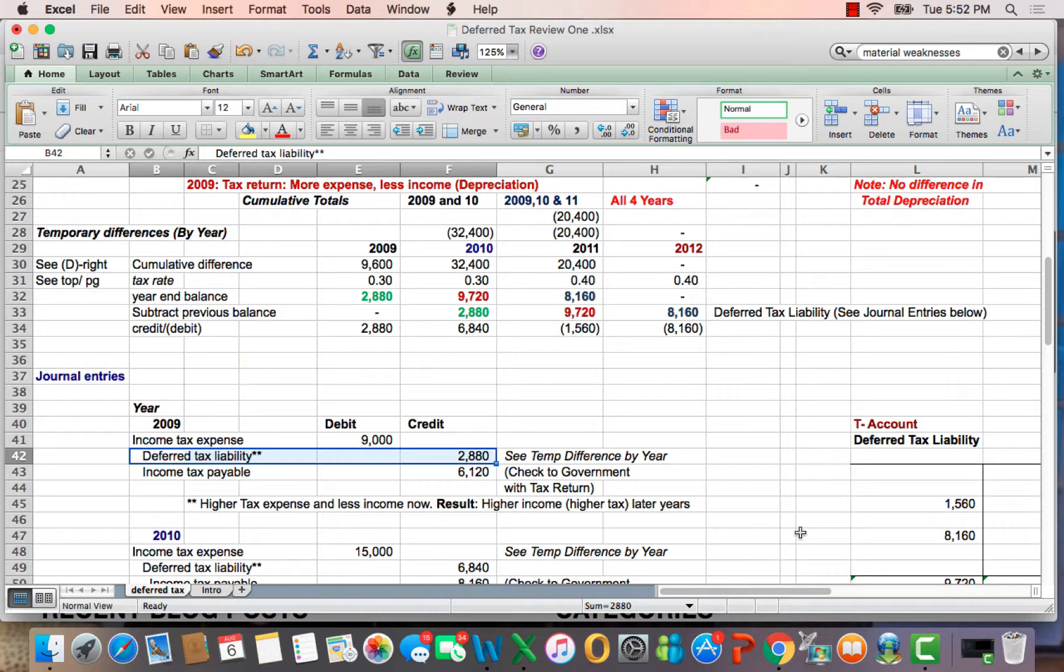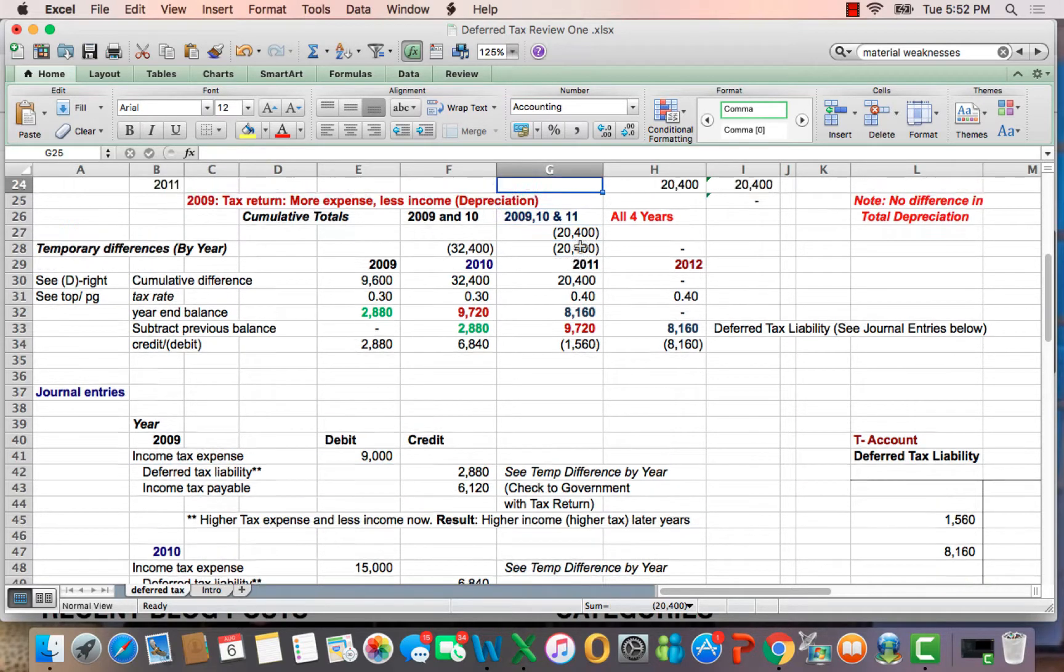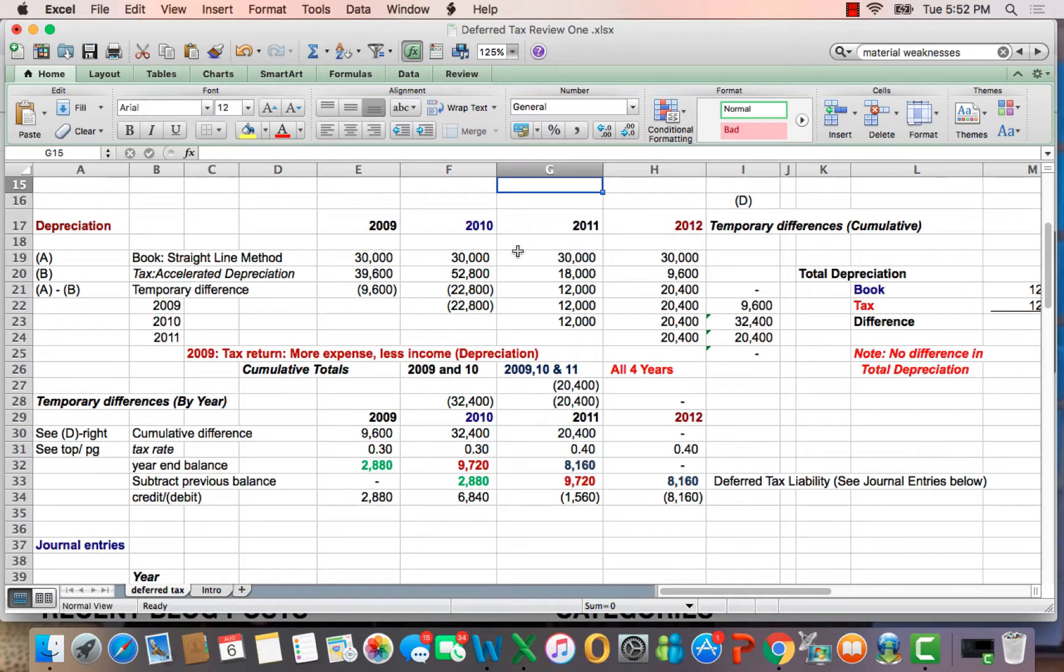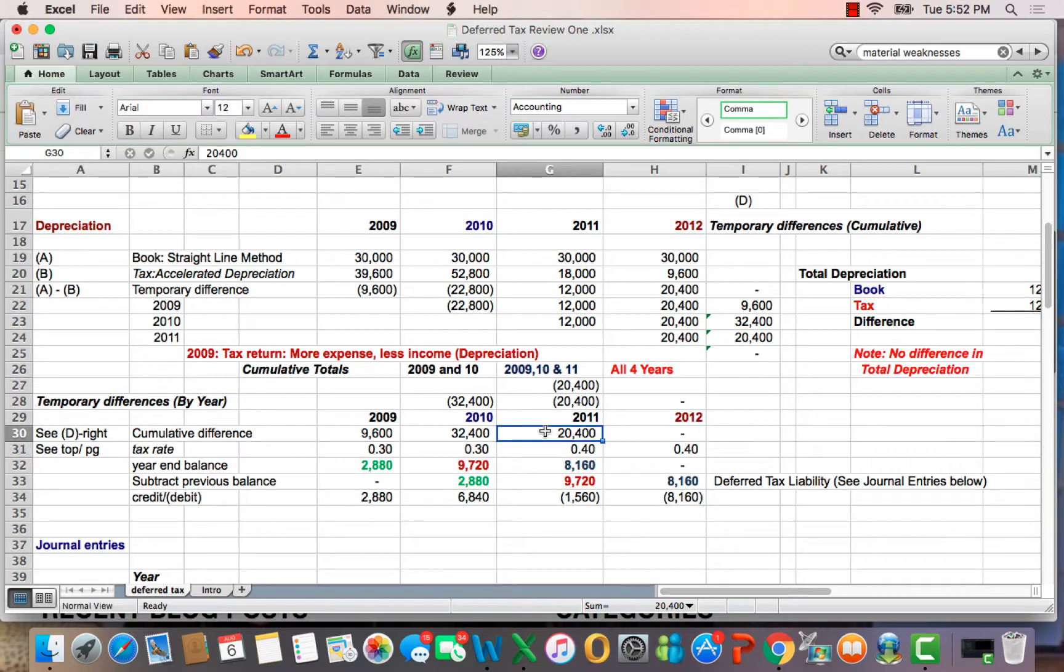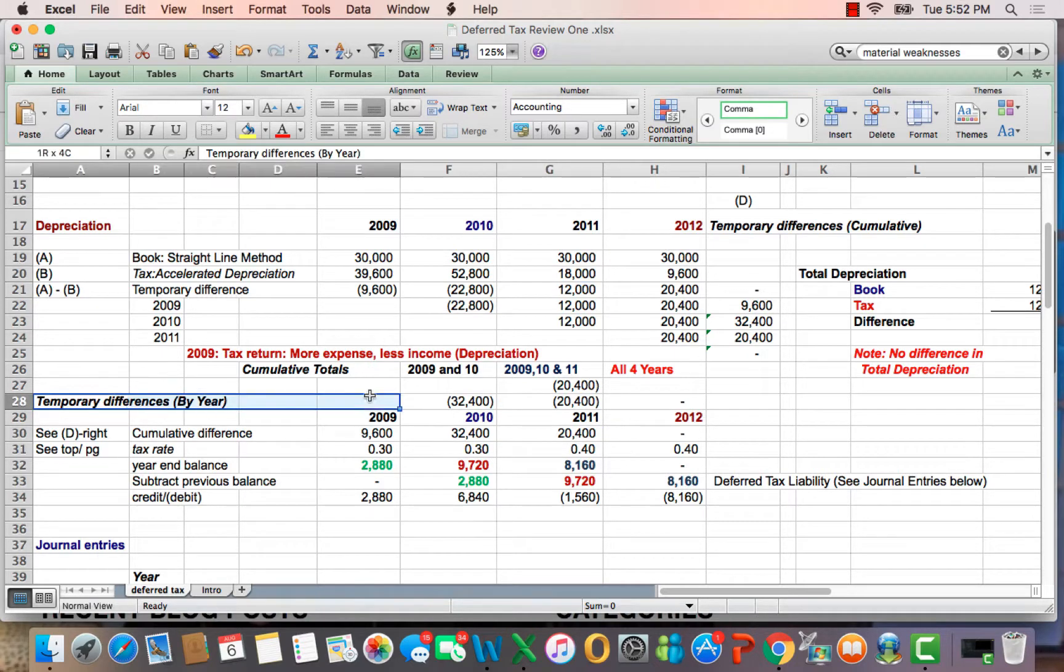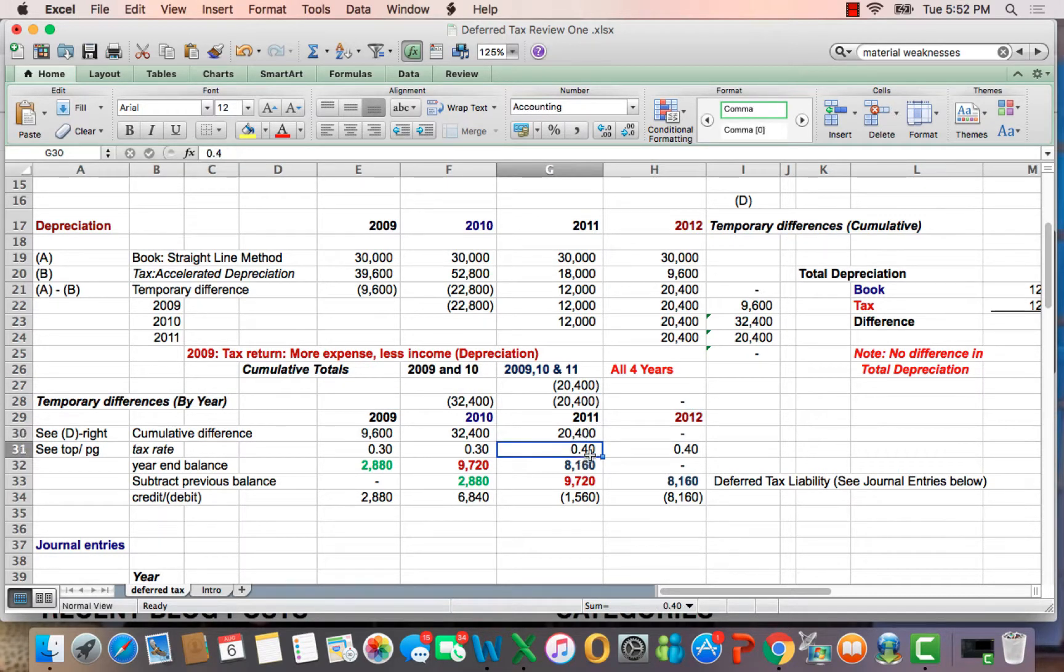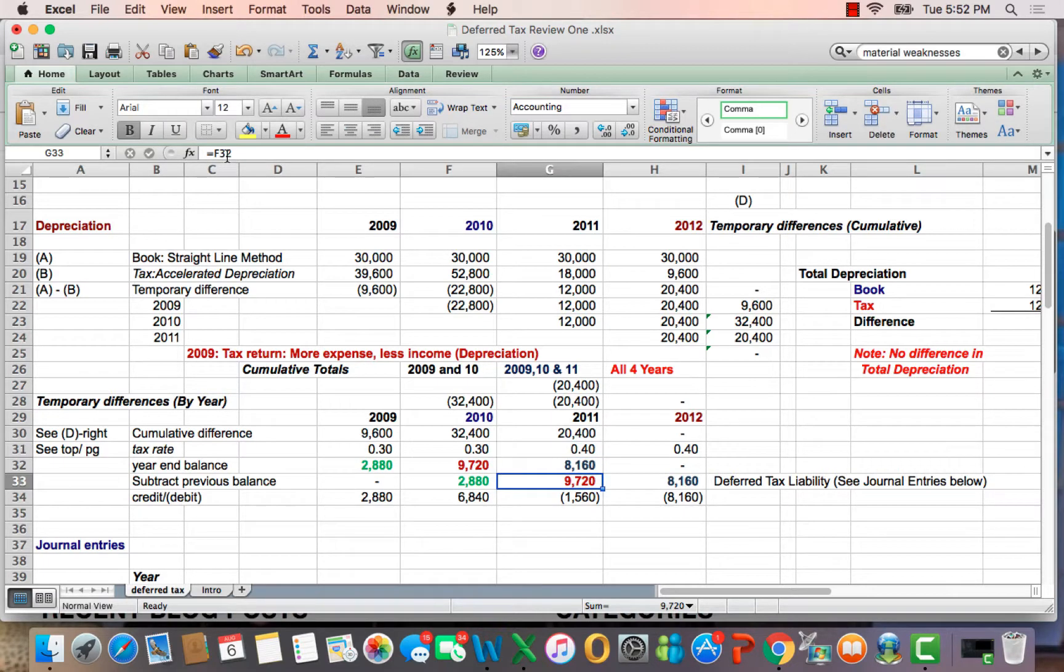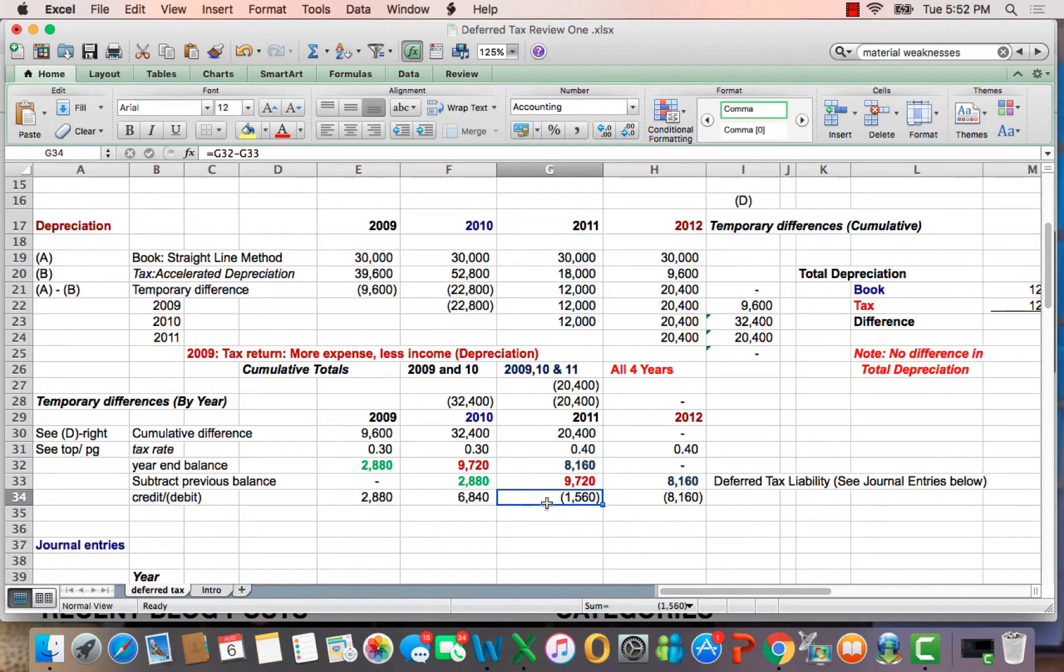Now, let's talk about the reverse. In 2011, book depreciation is higher than tax. Here's that difference. And you'll also see that it's a cumulative number that goes across. So, the cumulative number in 2011 is $20,400. Multiply by a different rate, 40%, brings you down to $8,160 in blue. We say that this is the balance from the prior year. Therefore, the change is a credit or a deferred tax asset. A deferred tax asset because we're going to have a future higher tax deduction.